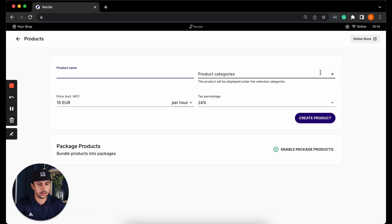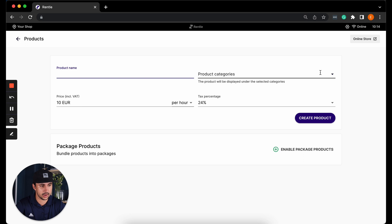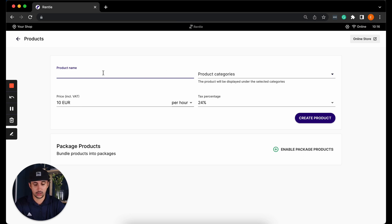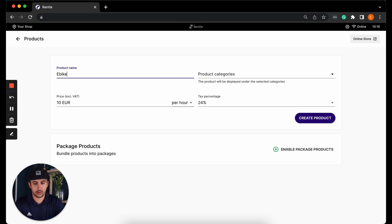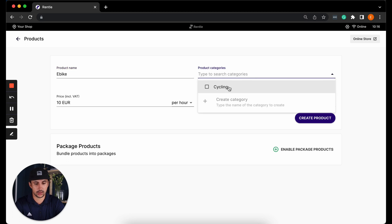This is pretty self-explanatory, but here you'll be able to add the product name and categories which it will be displayed in. For example, I'm going to add an e-bike to my store in the cycling category.